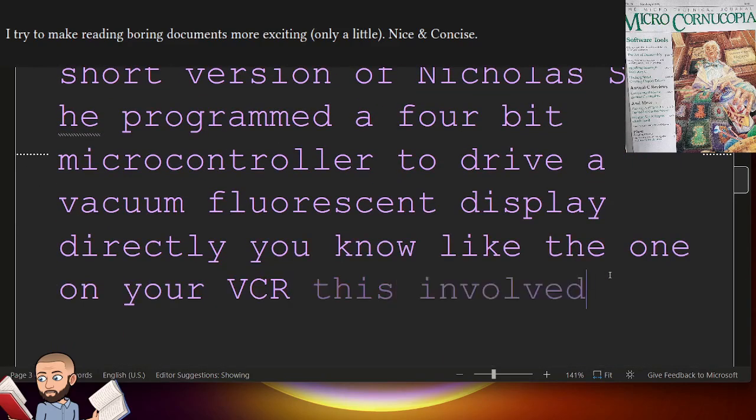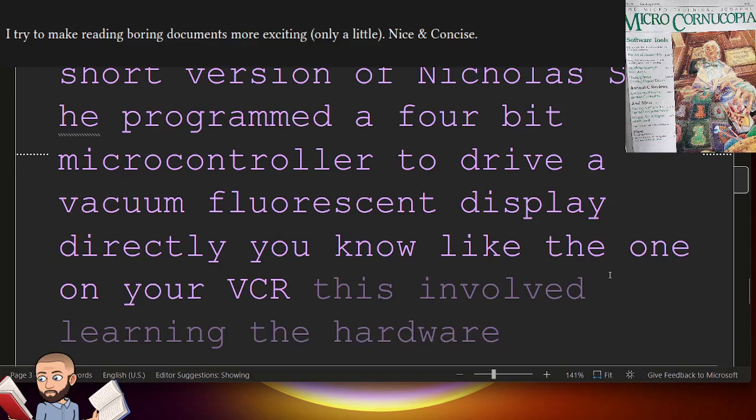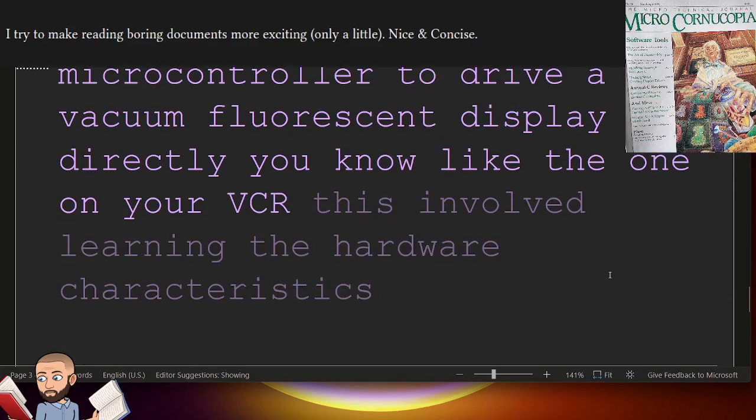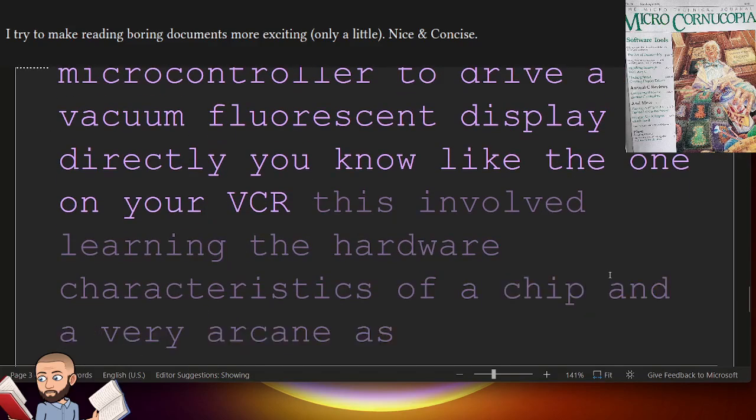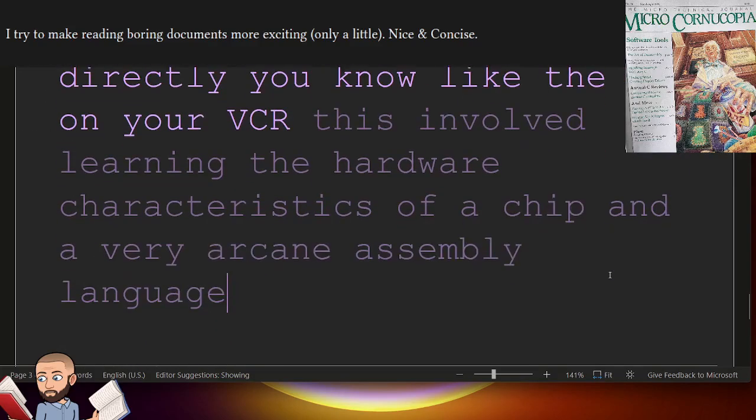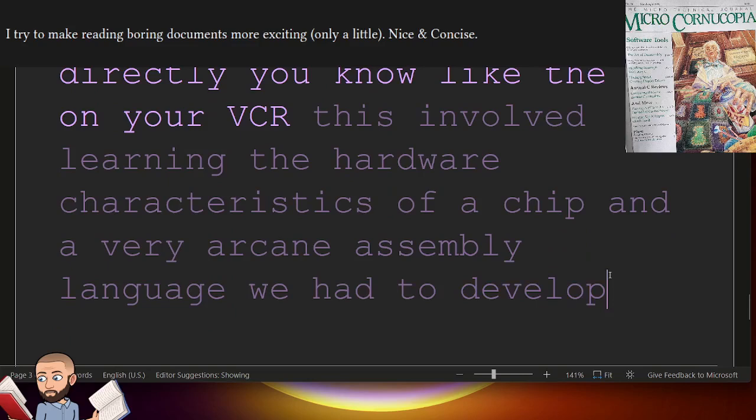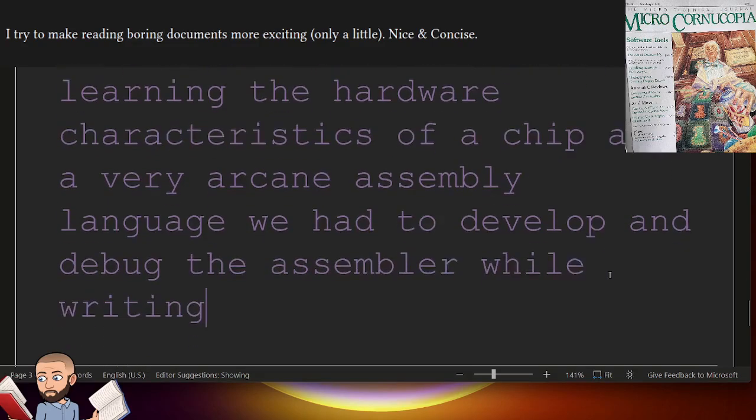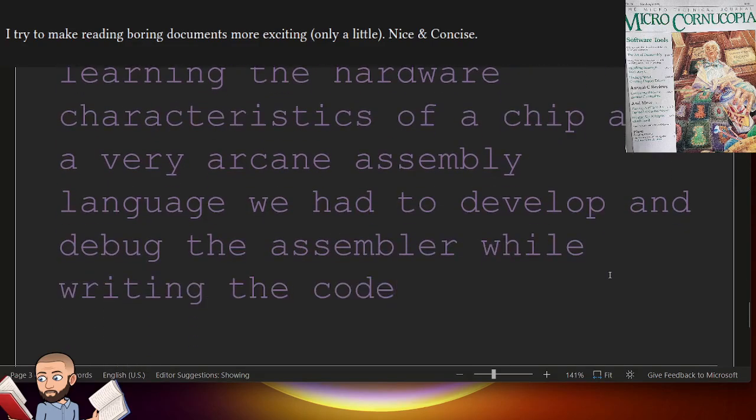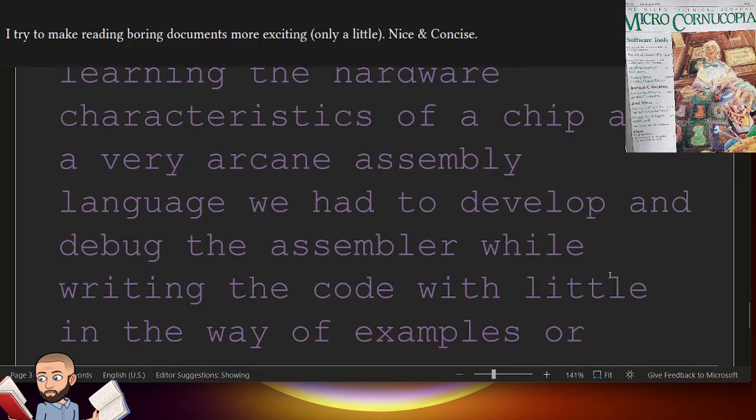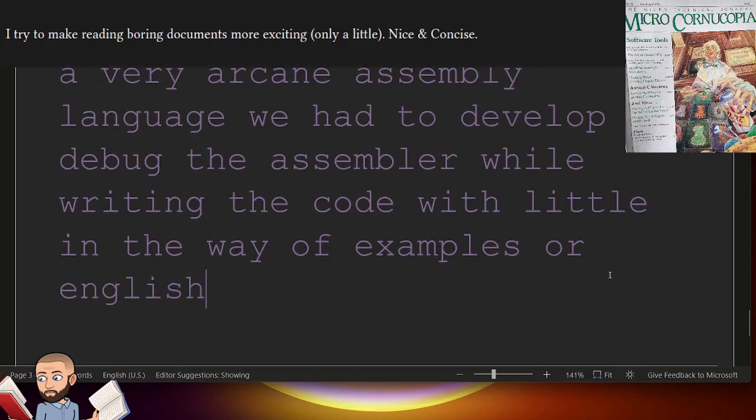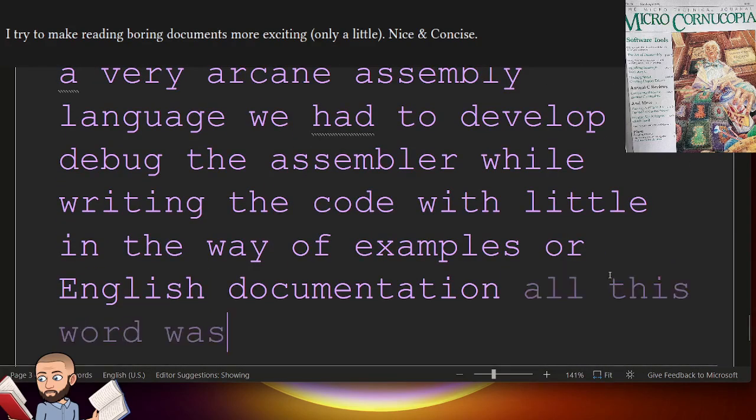This involved learning the hardware characteristics of a chip and a very arcane assembly language. We had to develop and debug the assembler while writing the code,